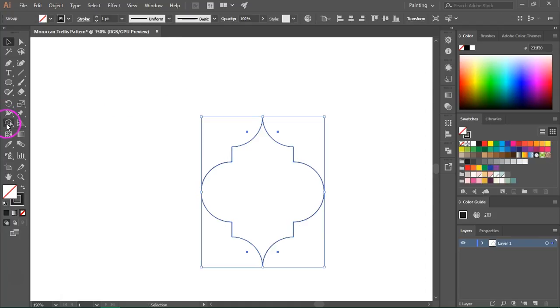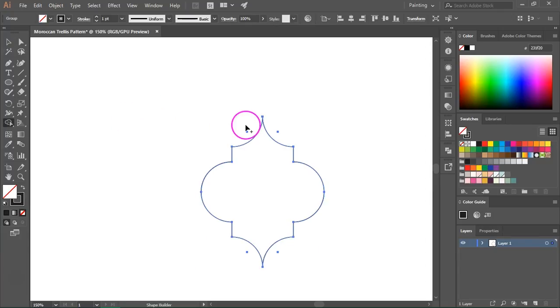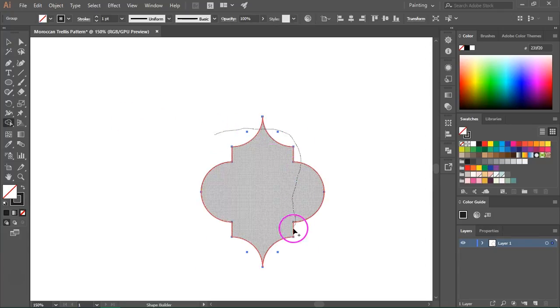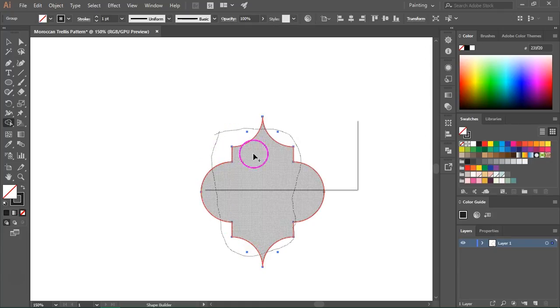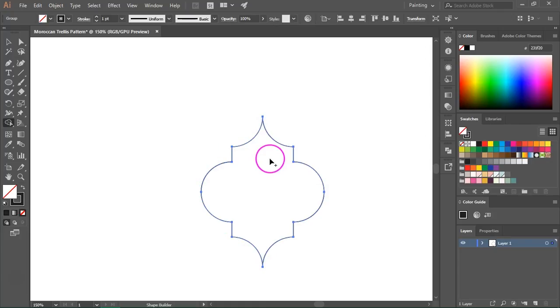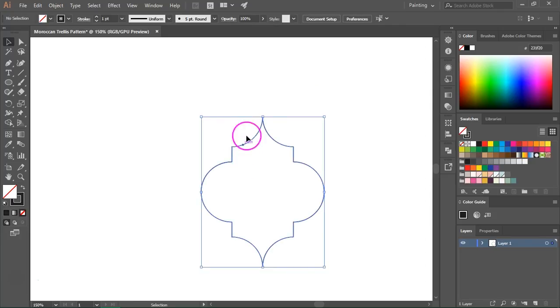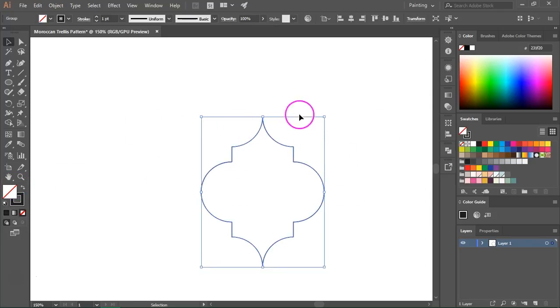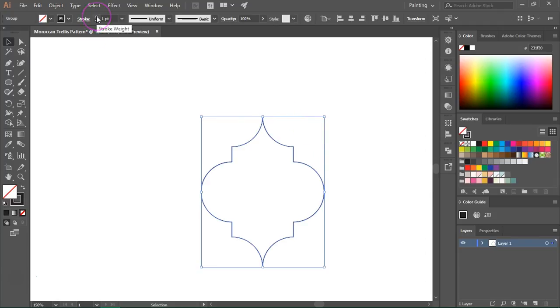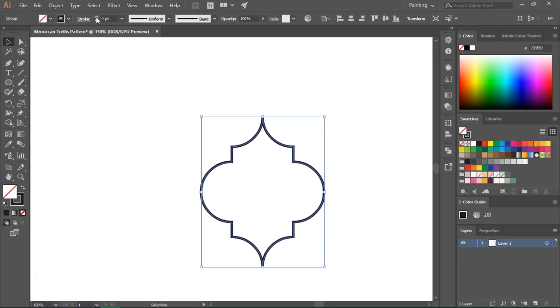Now we are going to use the shape builder tool. The shortcut is Shift plus M and I am just going to go over the whole shape. And if you switch back you can see that it's now a shape. It's not formed of many smaller shapes. And if you want you can make the stroke a little bit thicker.